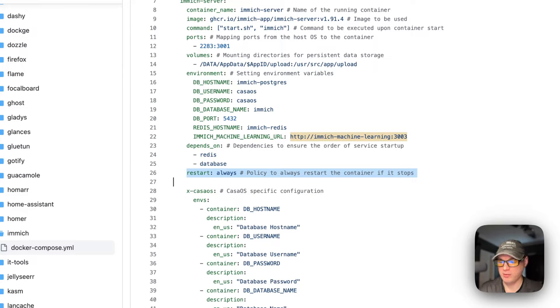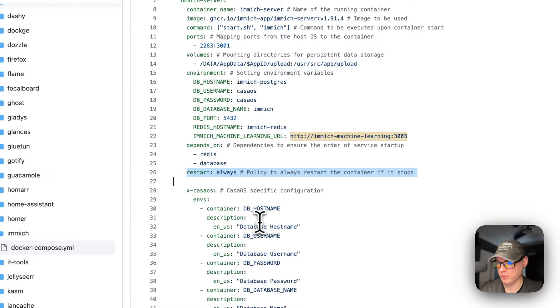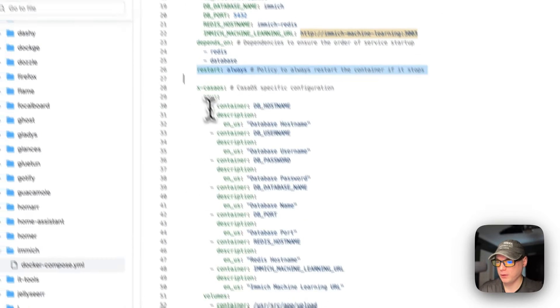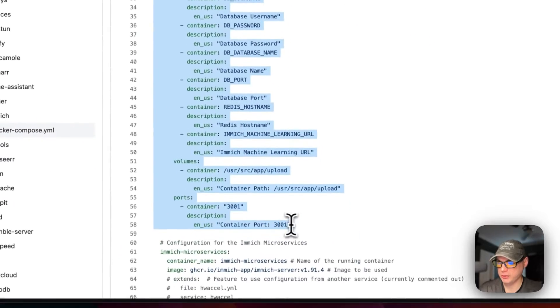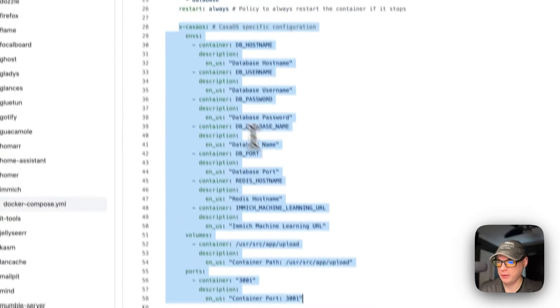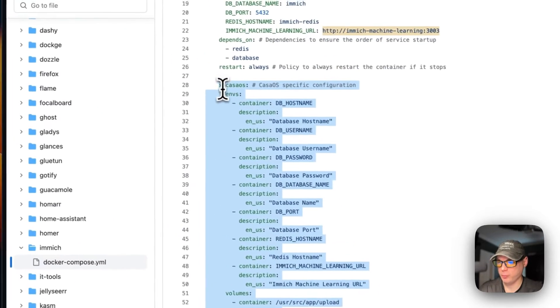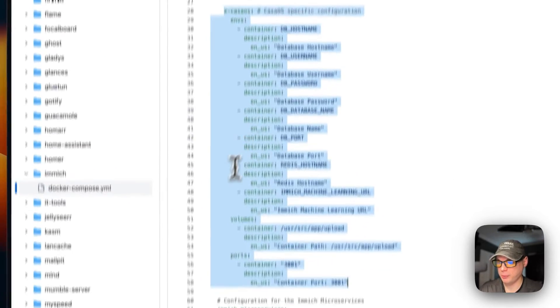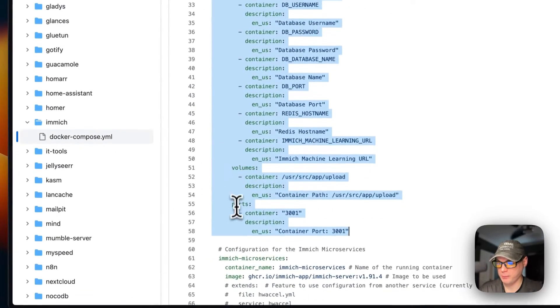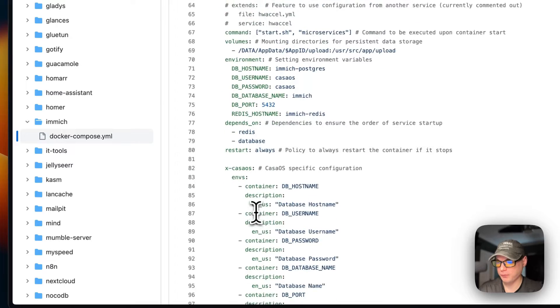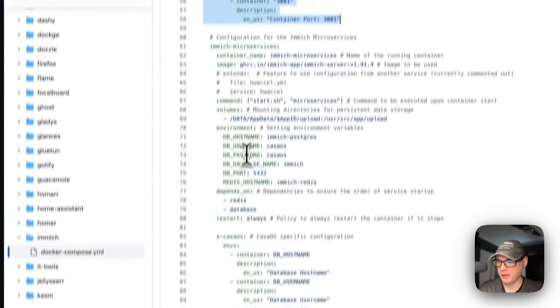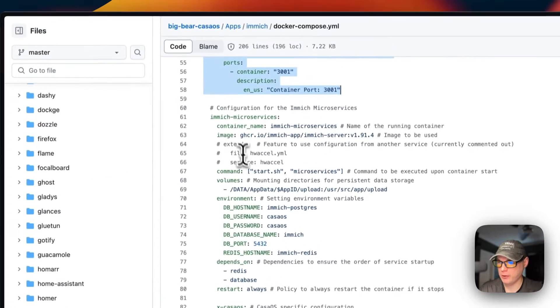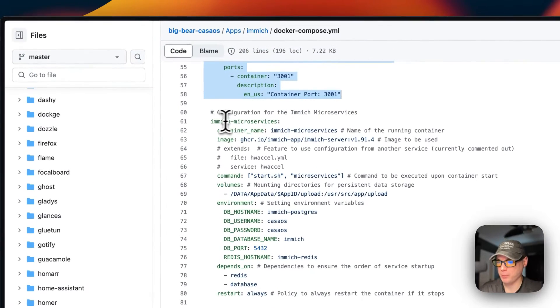The restart policy is set to 'always' — that means if it stops for any reason, it will always restart. There's some CasaOS-specific information below that explains the environment variables, volumes, and ports.